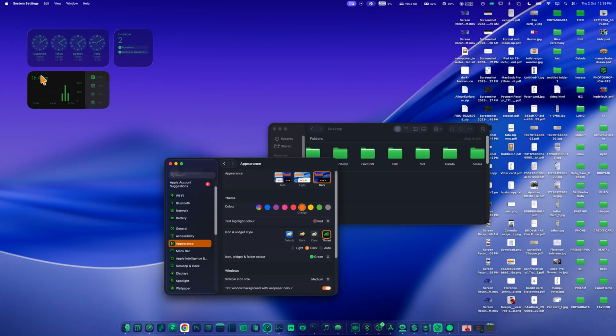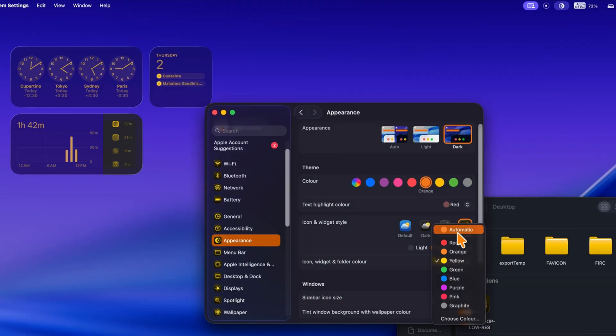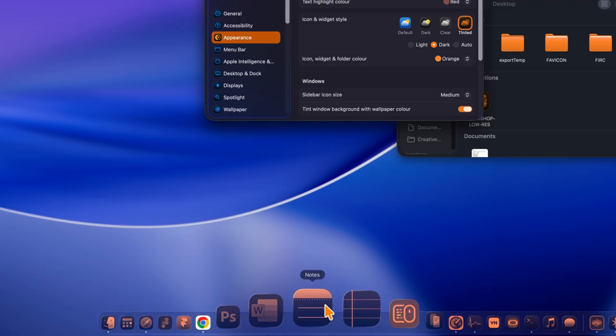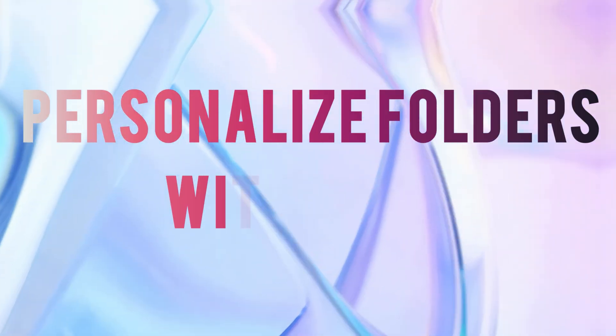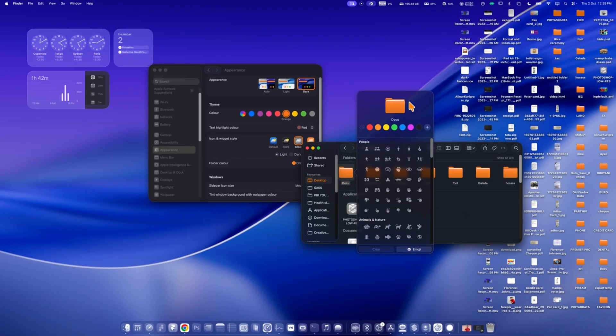You can now also customize the color of widgets, just like you do with icons and folders. You can choose from colors like red, orange, yellow, green, and more. This makes your widgets match your style and feel more personalized.